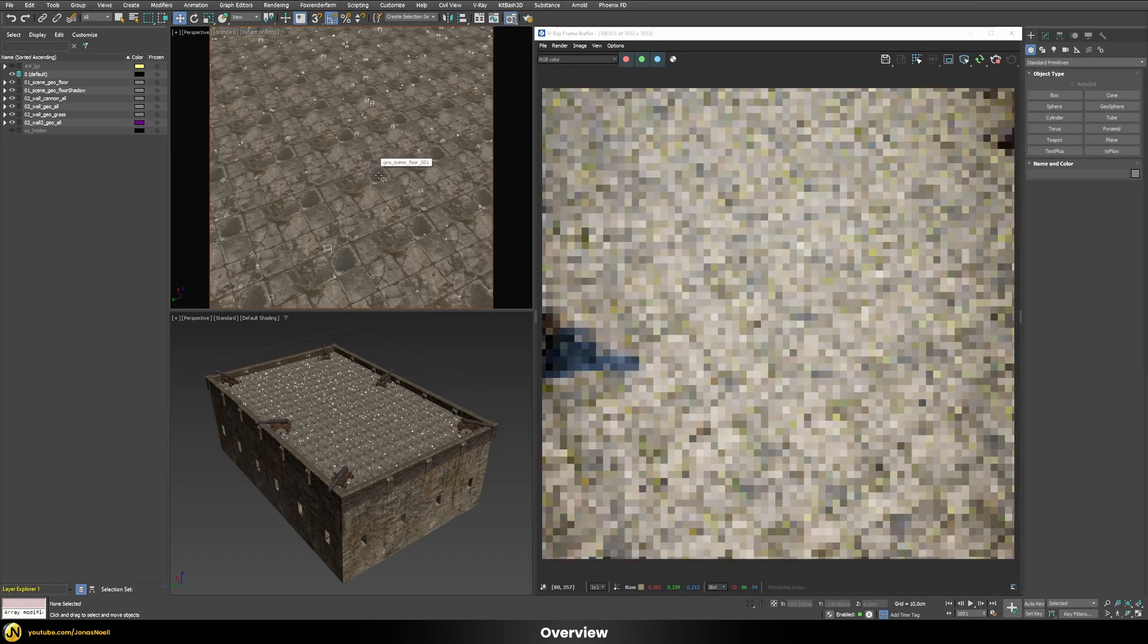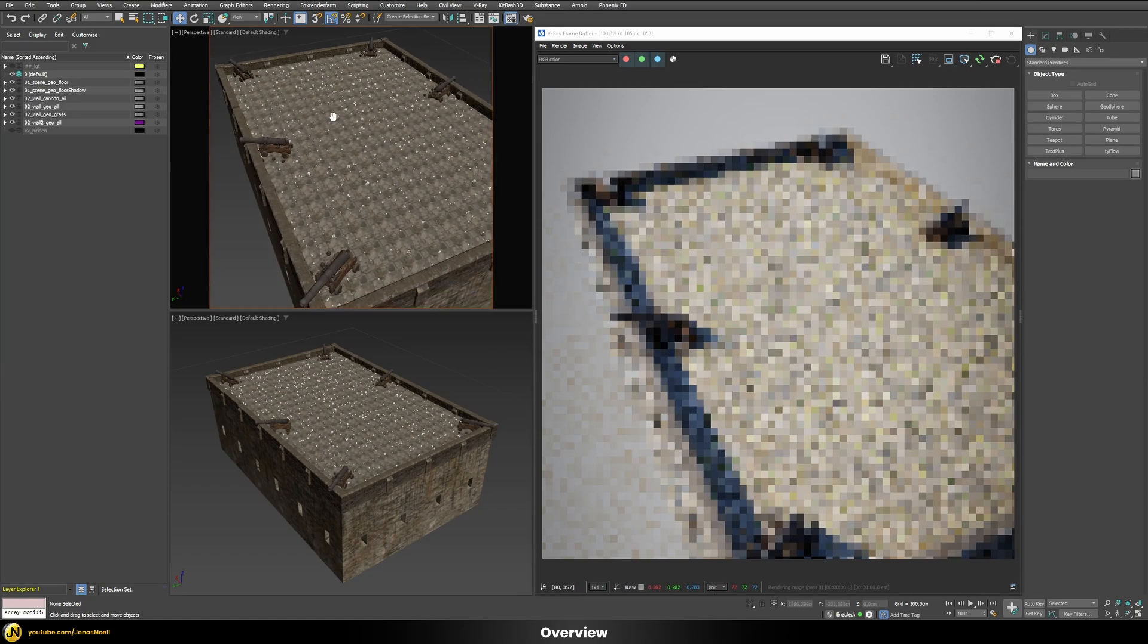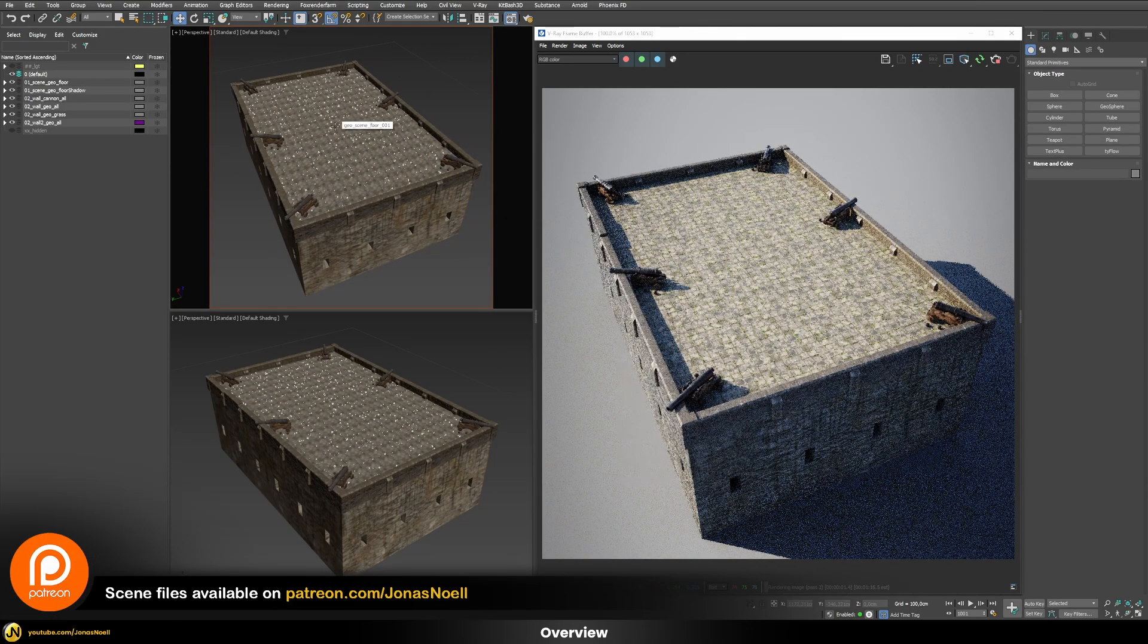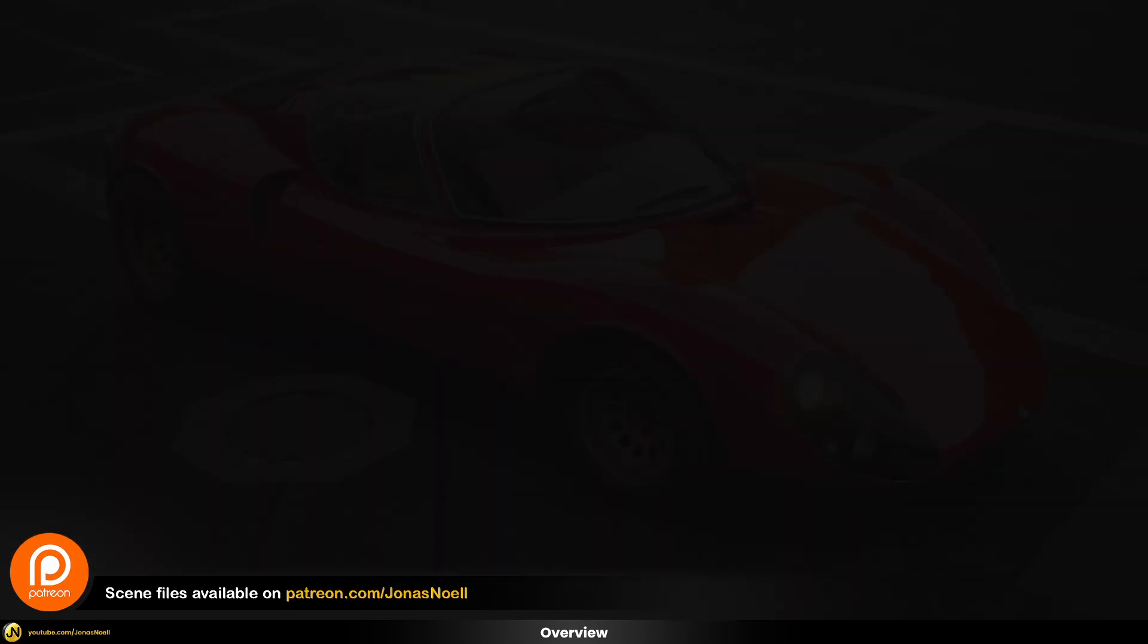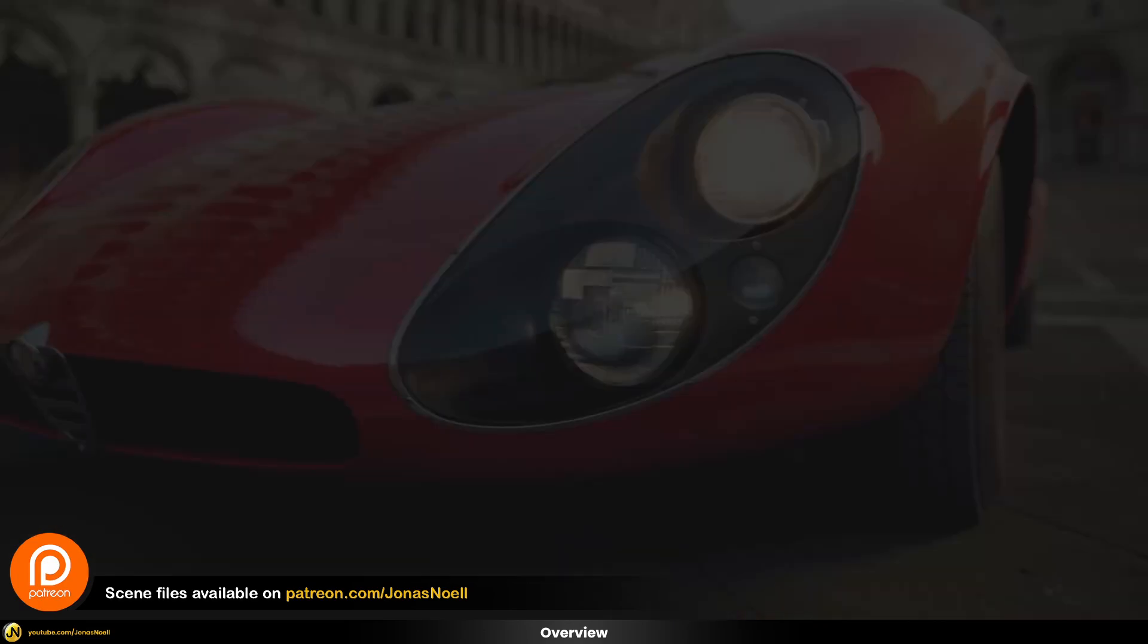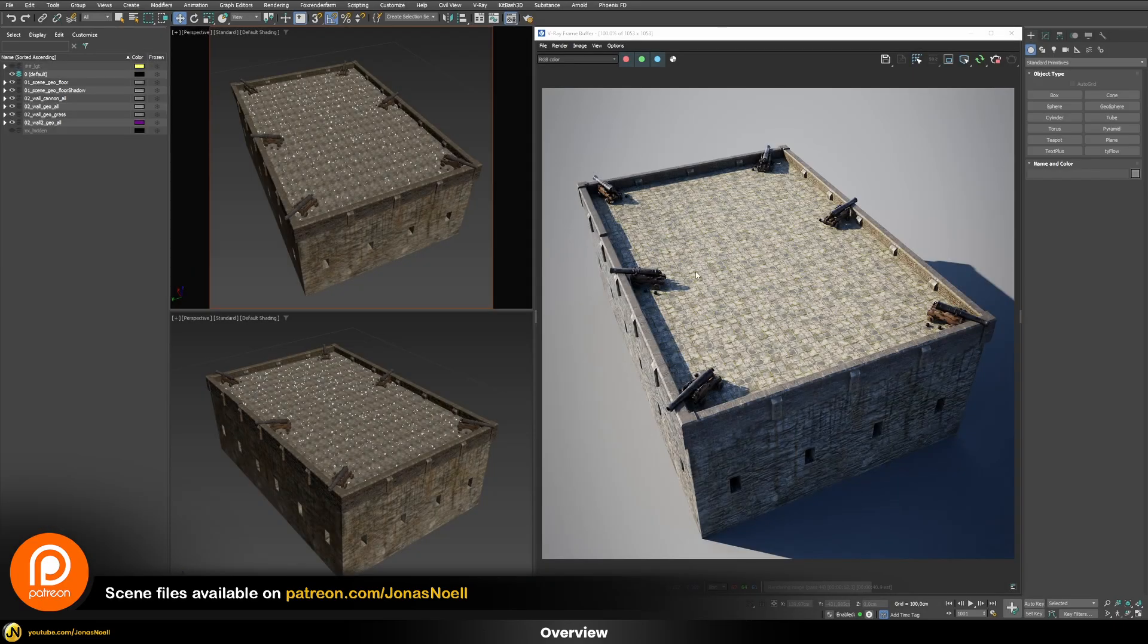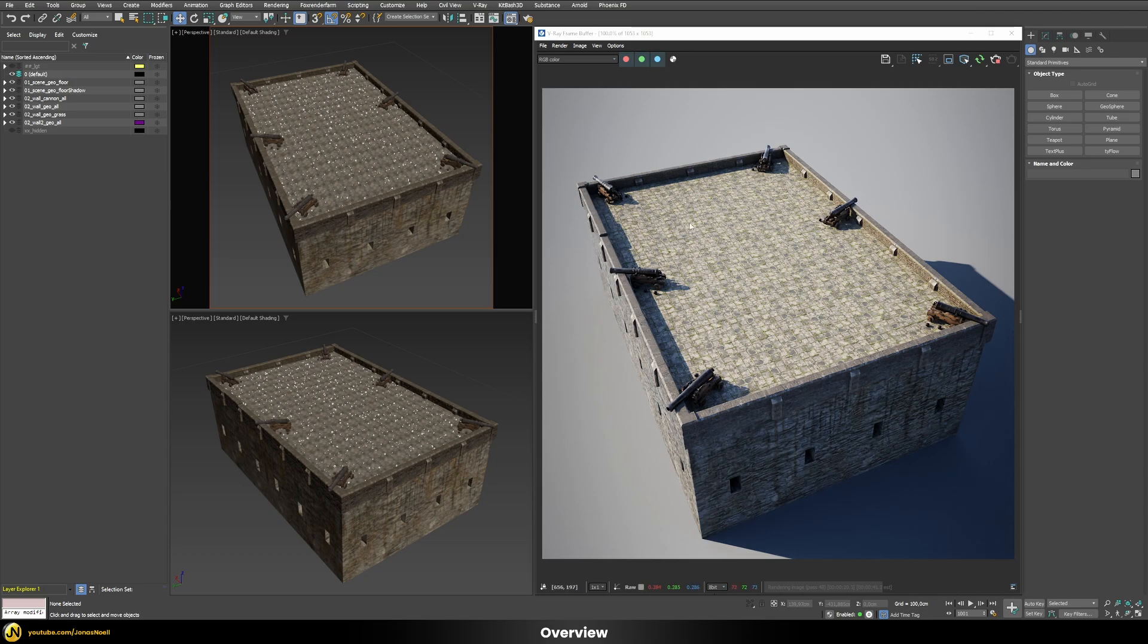So as always you can find my scene files over on my Patreon if you want to repeat the same procedure here and you can also find a whole course on car rendering and lots of other additional goodies. So check this out if that's interesting for you. Otherwise let's just start with the tutorial and see how we can achieve a result like this.